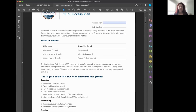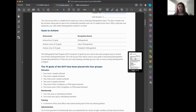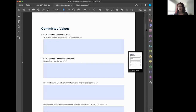The main thing to note is that you want to become a Distinguished Club. Five of the ten goals takes you to Distinguished, seven takes you to Select Distinguished, and nine takes you to President's Distinguished. But without a plan it's just a wish, so we're going to create a plan.